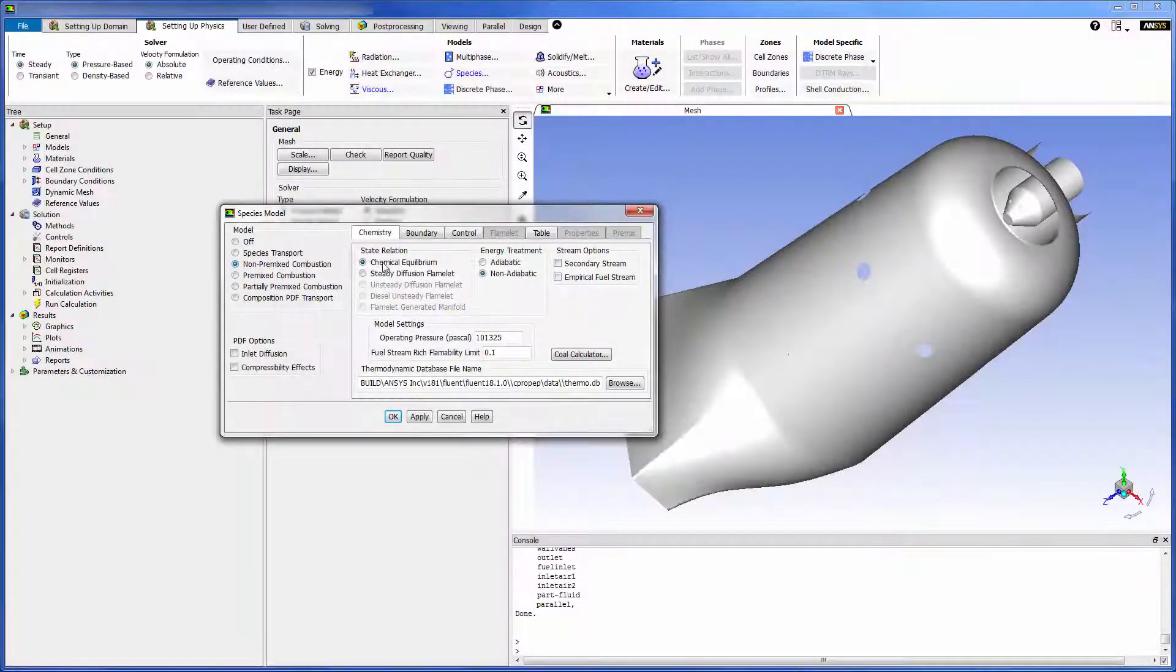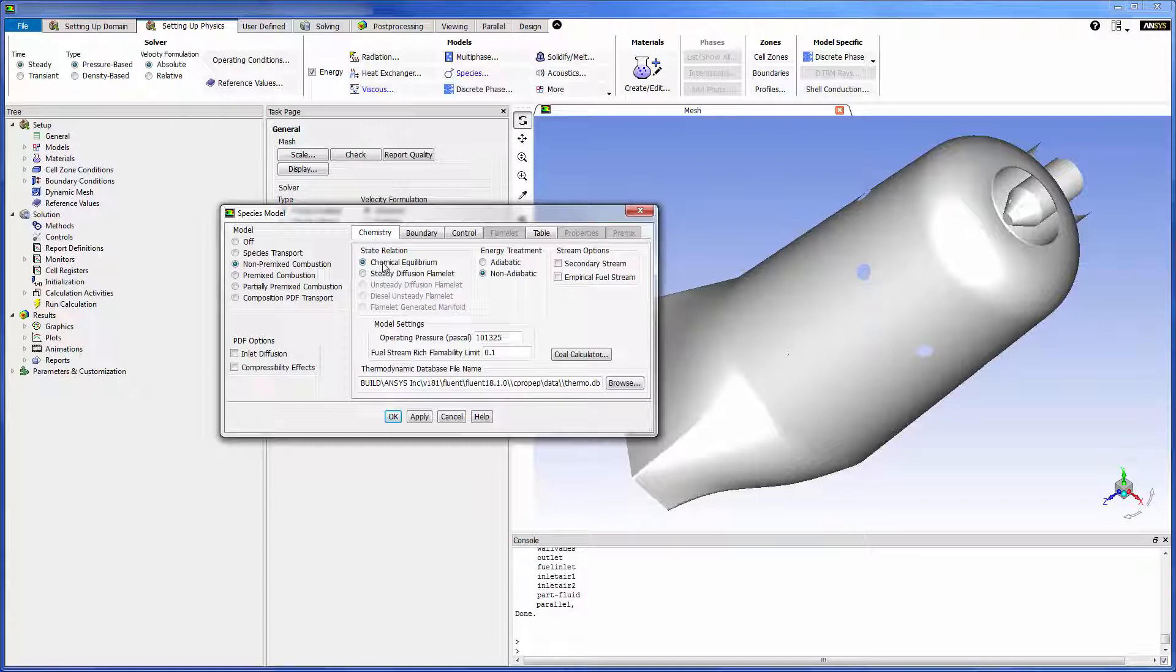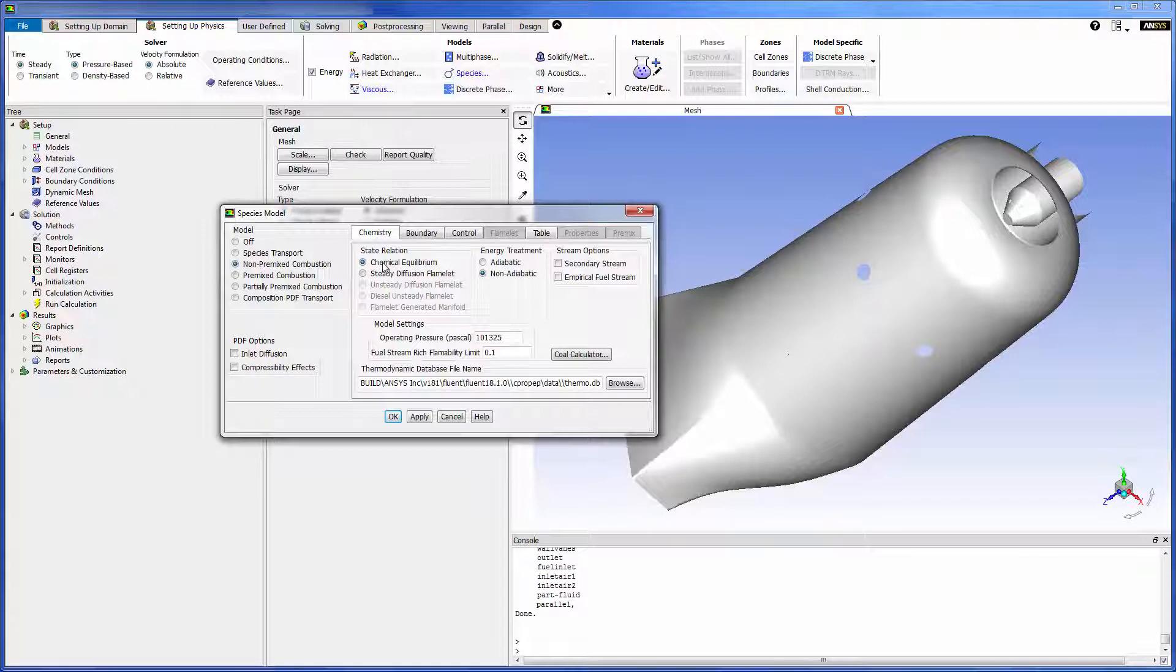State relation describes the thermodynamic state of the species in the flame. If the equilibrium option is selected reactants and products are considered to be in a state of dynamic equilibrium and the detailed kinetics of the reaction mechanism are not required.